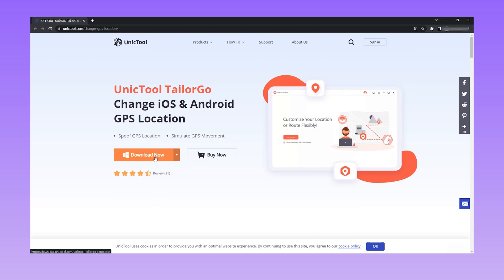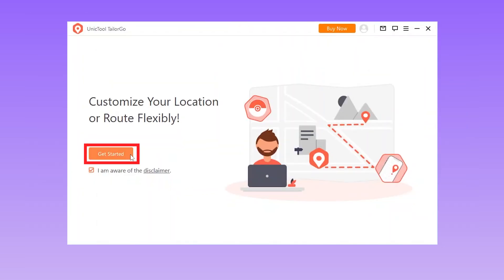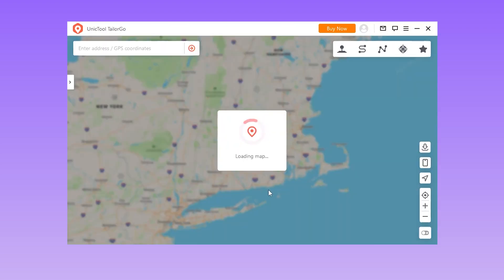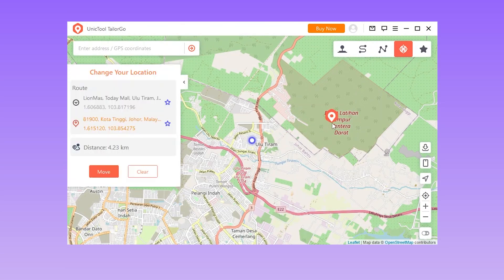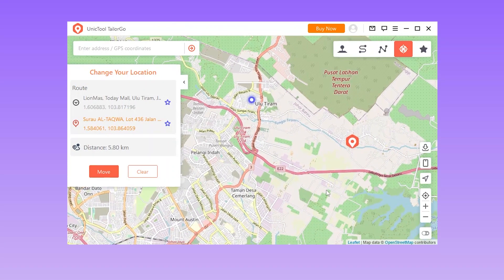Download, install, and launch TailorGo on your computer. Click the Get Started button and connect your device to it. To simply change location, choose the Teleport mode and select a destination.